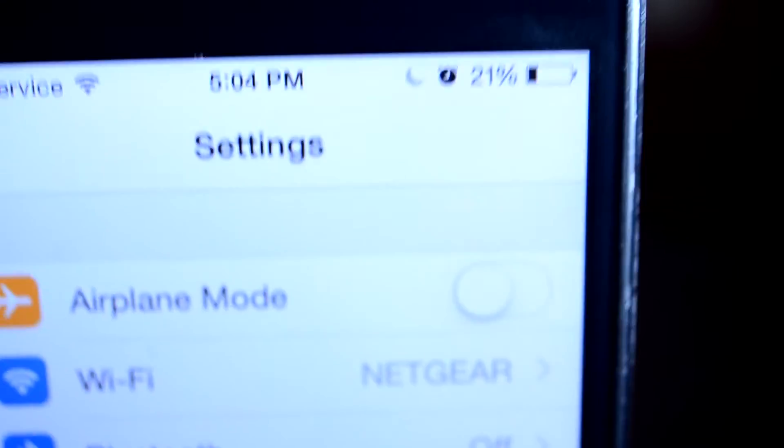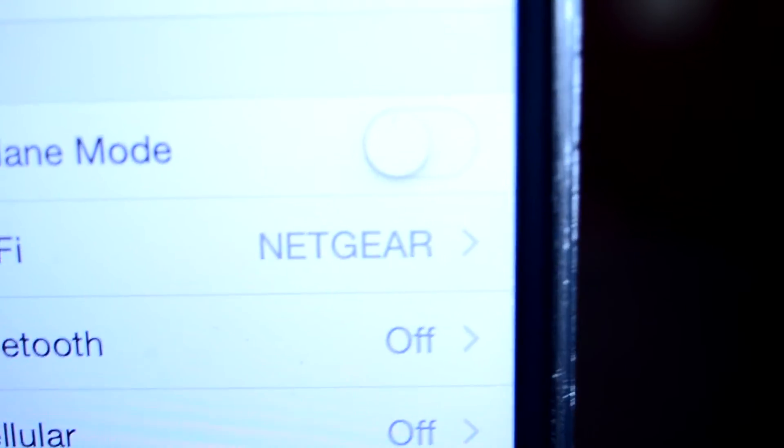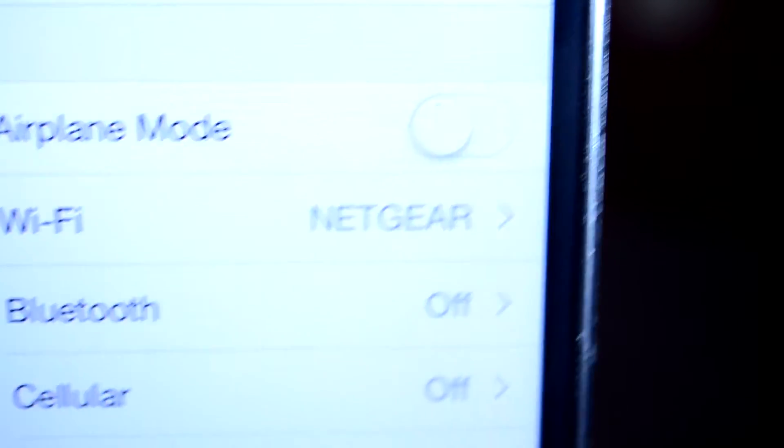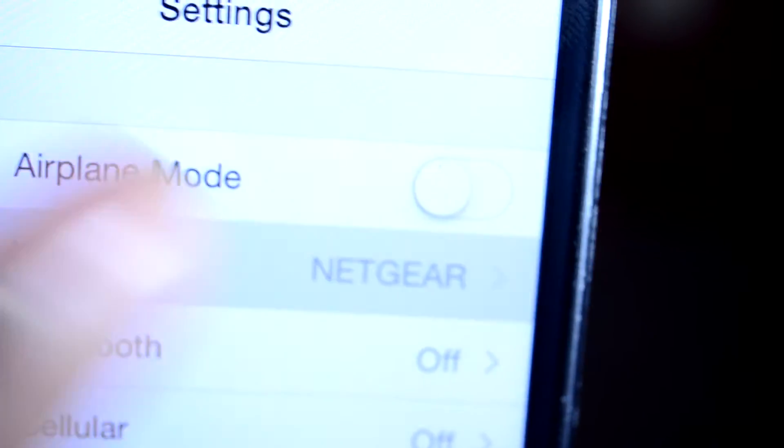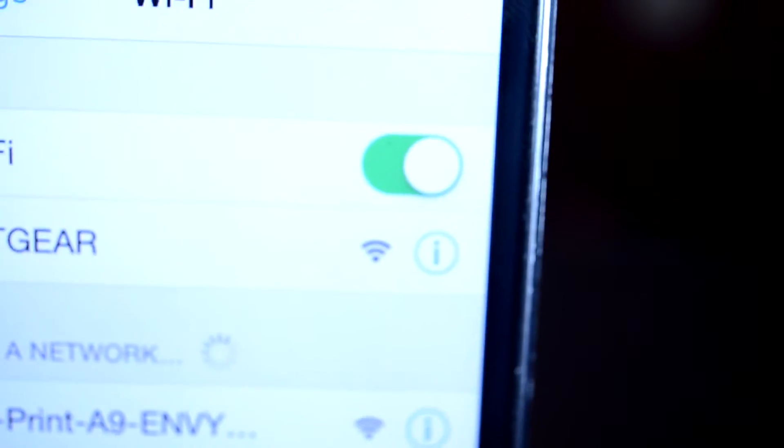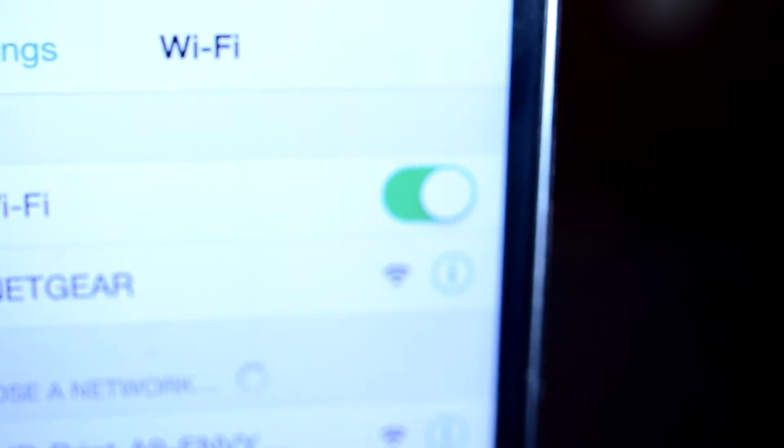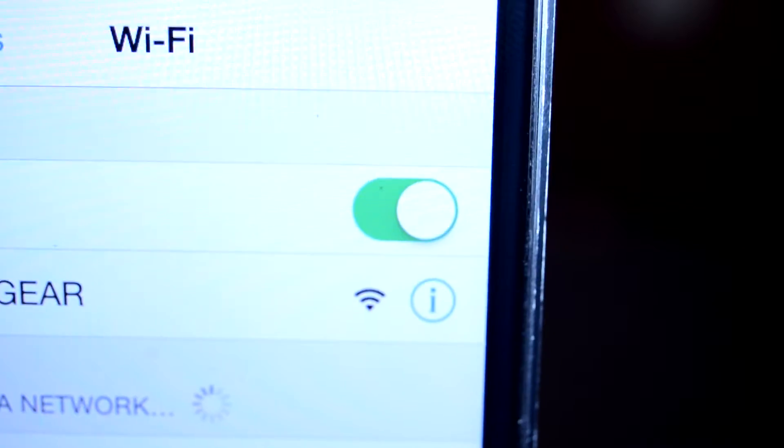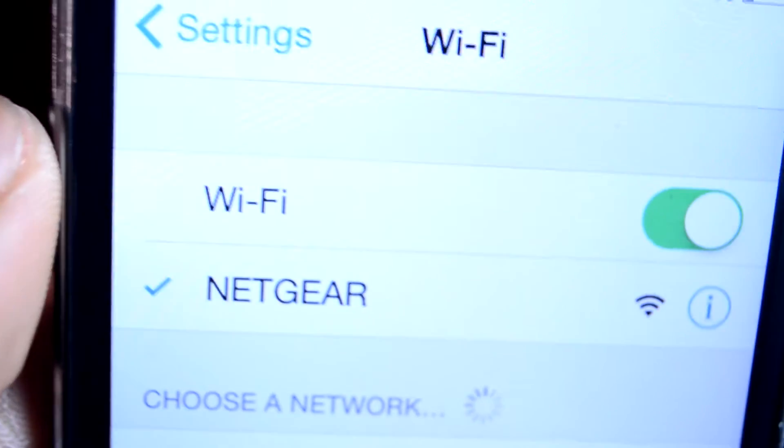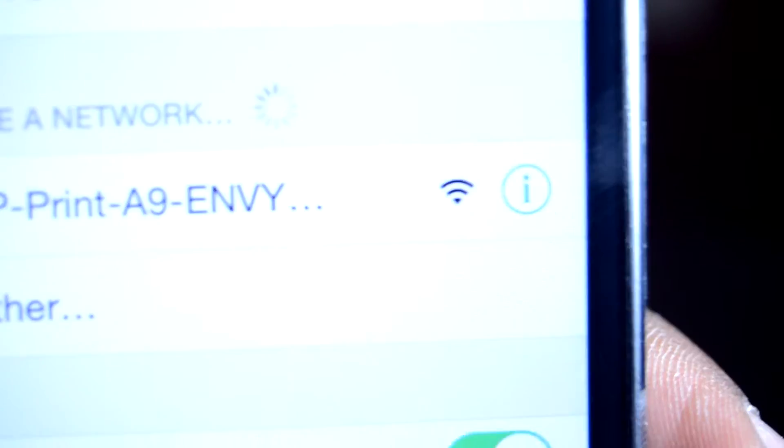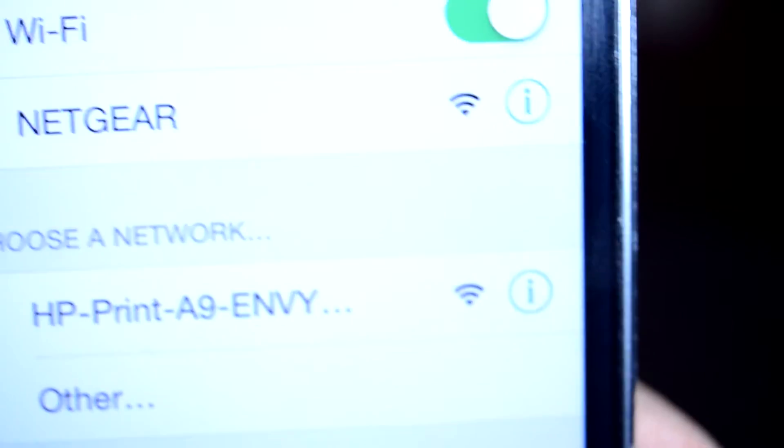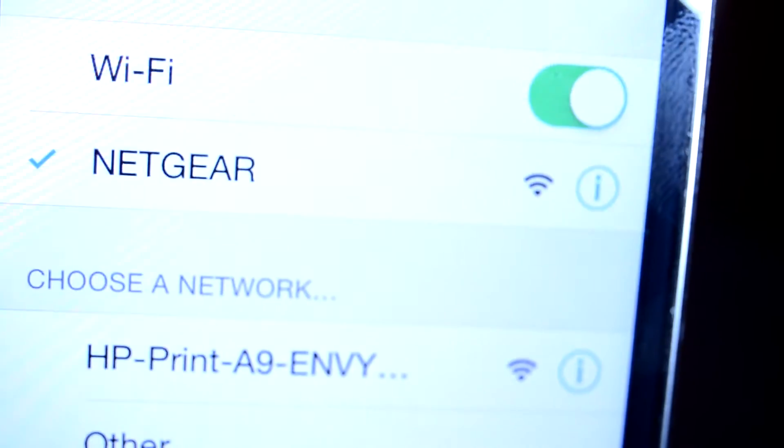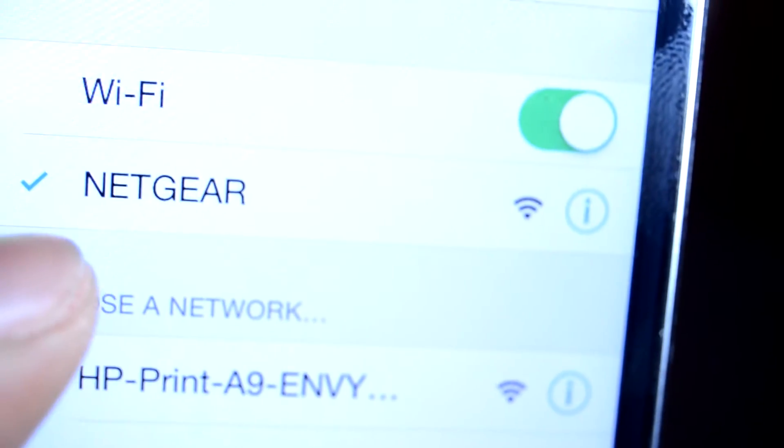Now if by any chance you don't see the network you're connected to here and your Wi-Fi is on and everything is still not working, if there is a network you want to tap that blue icon right there.